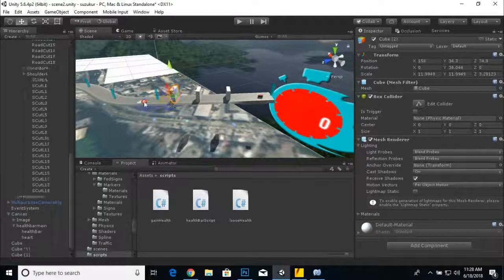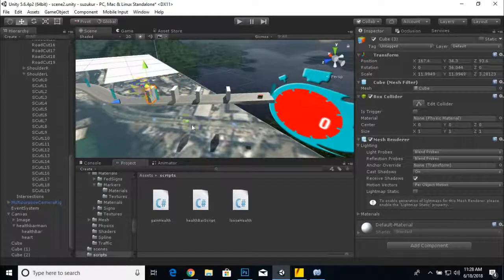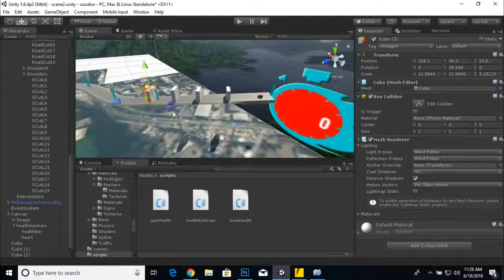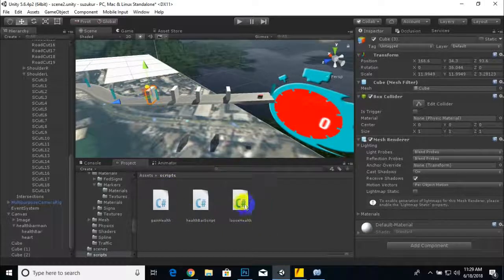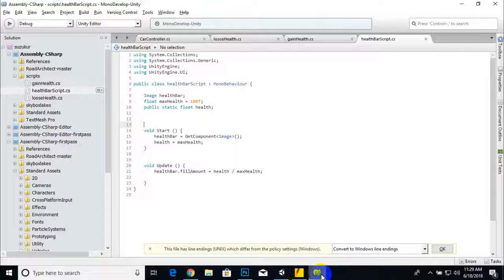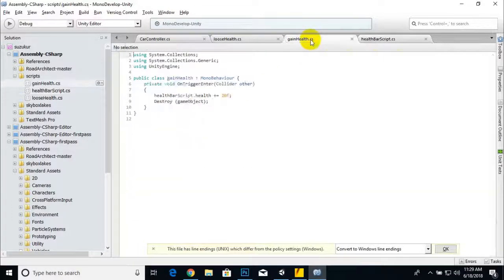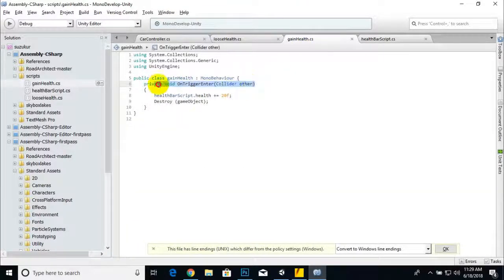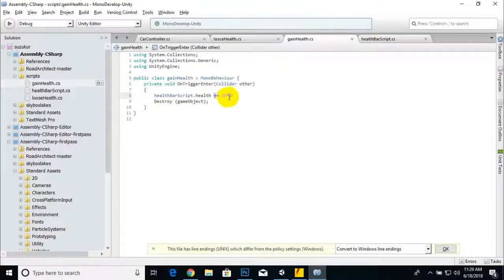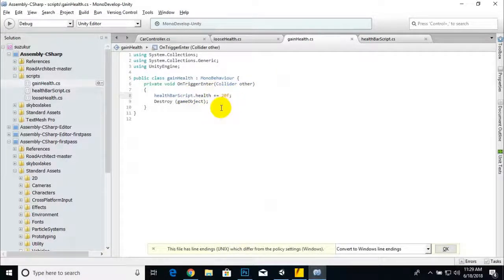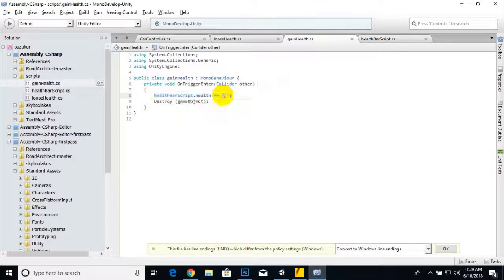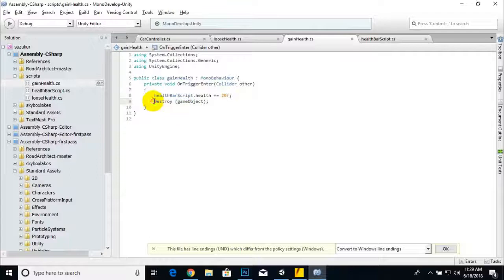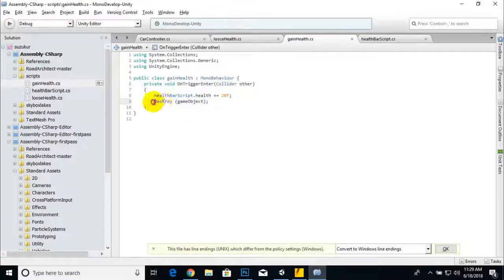I added like this and now we will add our gain health and lose health scripts. For gaining health, if the Suzuki collides with some object, the health bar will be increased by 20f, so 20 percent health will be increased, and this script will destroy that game object.